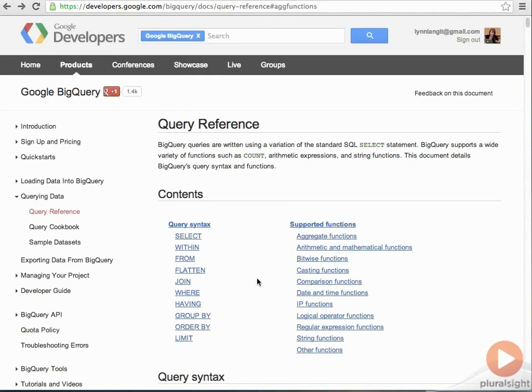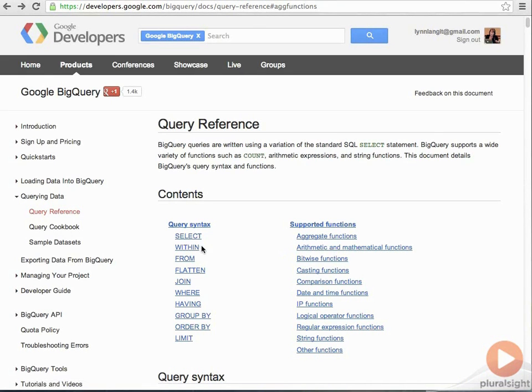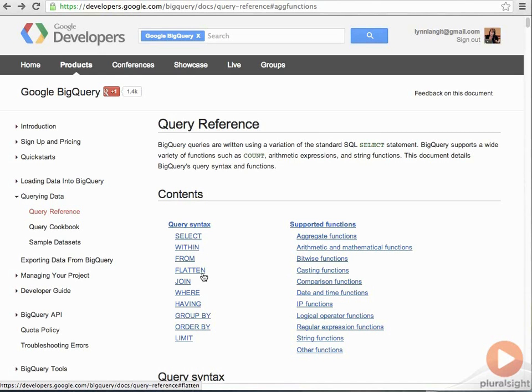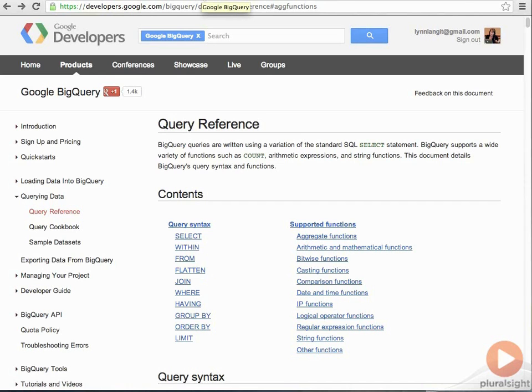So, let's now take a look at some of these keywords that might not be as familiar to you. Within, and Flatten. So, in order to do that, we're going to use a different data set, and we're going to use the Google samples here. I did have to make a couple changes to get this to work, very small things, but I'll note them, I'll call them out.